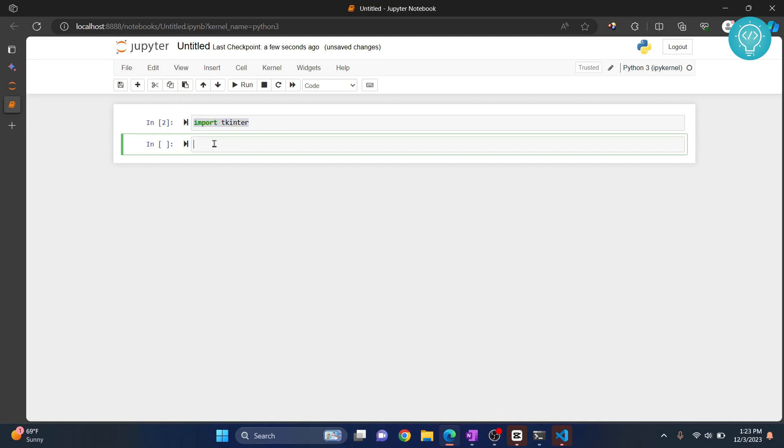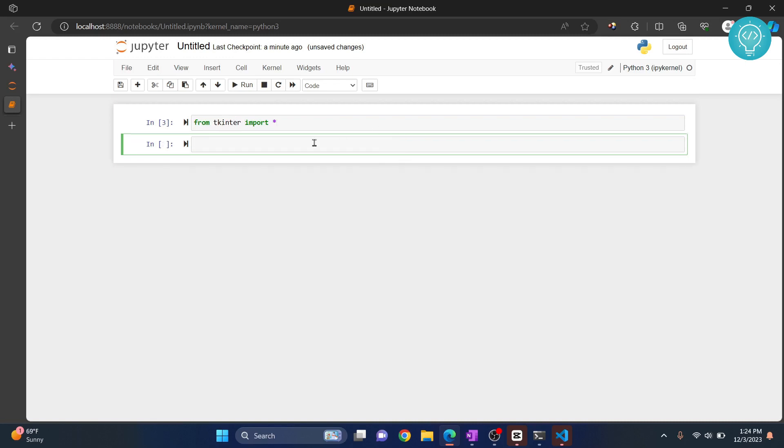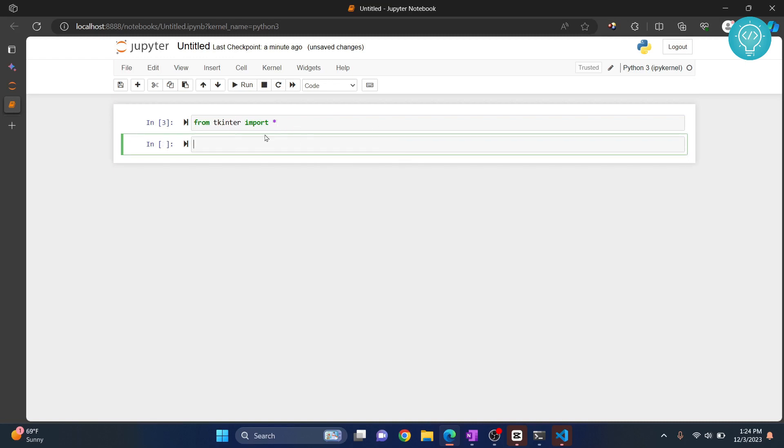Now let's try some sample tkinter code. To import all libraries in tkinter, we'll use 'from tkinter import *'. Hit Alt+Enter, and this will be executed and a new shell will be created.